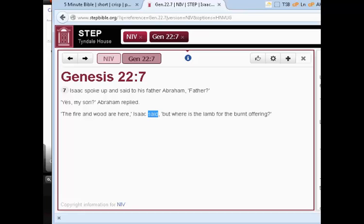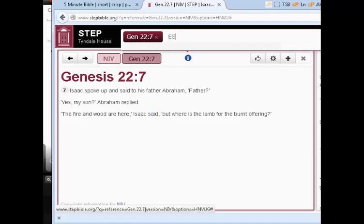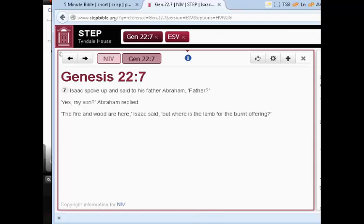In the Step Bible, in the NIV, we can't tell because it hasn't been coded to the Hebrew. So we'll go back to one of the versions it has, like the ESV or the KJV.